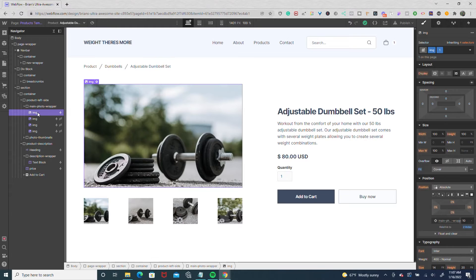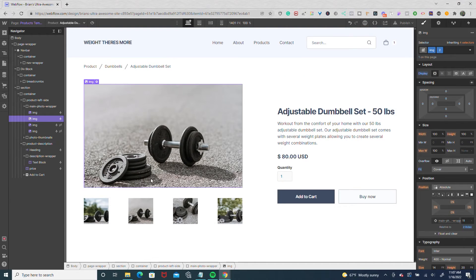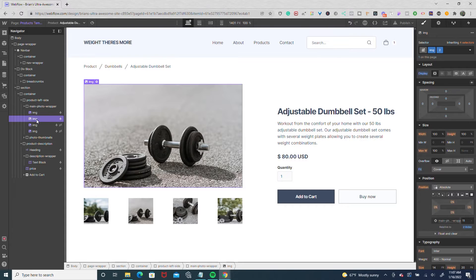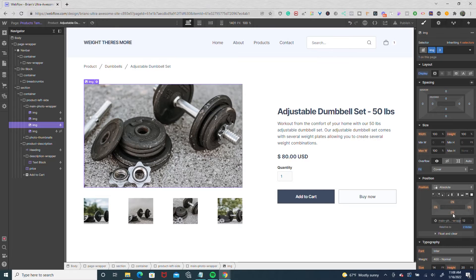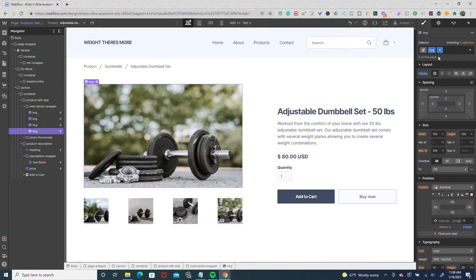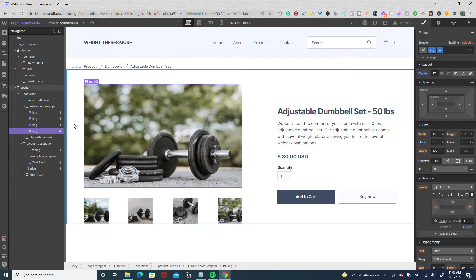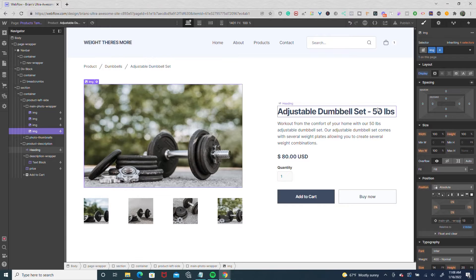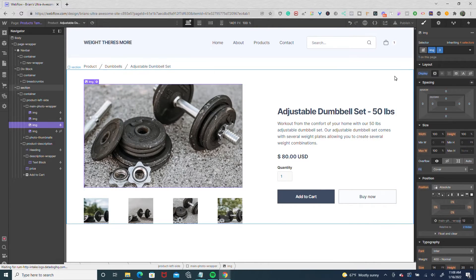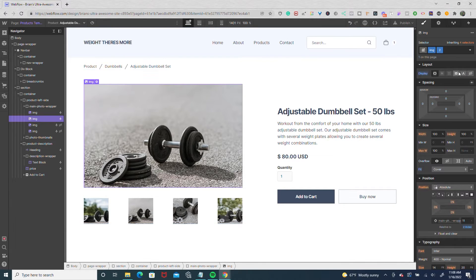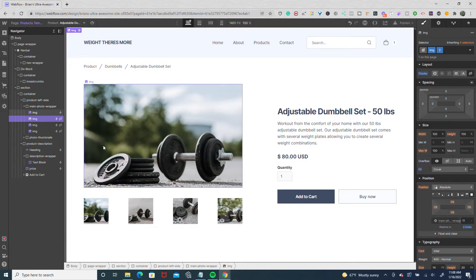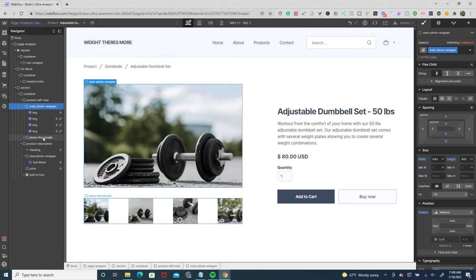I gave each image a combo class. Image one matches with the first thumbnail, image two matches with the second thumbnail, and with the absolute positioning, each subsequent image has a higher Z position. The first image has a Z position of 10, the second has 11, the third has a Z position of 12 with combo class three matching the third thumbnail, and the fourth has Z position 13 with combo class four matching the fourth thumbnail. Images two, three, and four are set to hidden by default, so just the first image is visible — that's important for the interaction later.